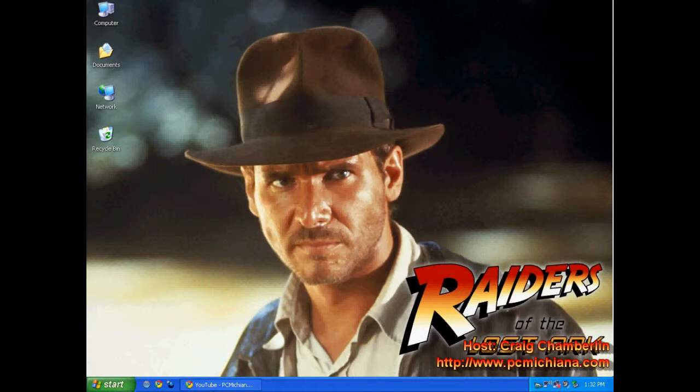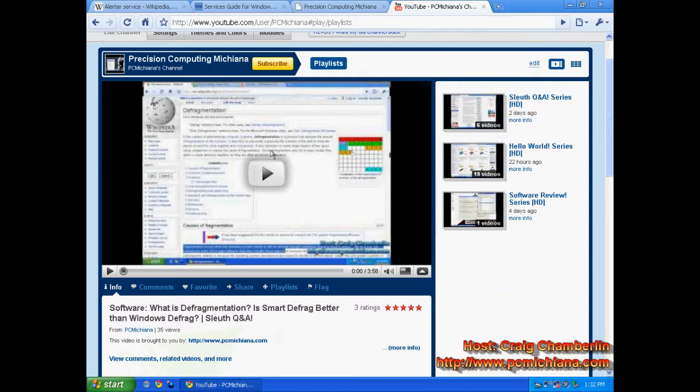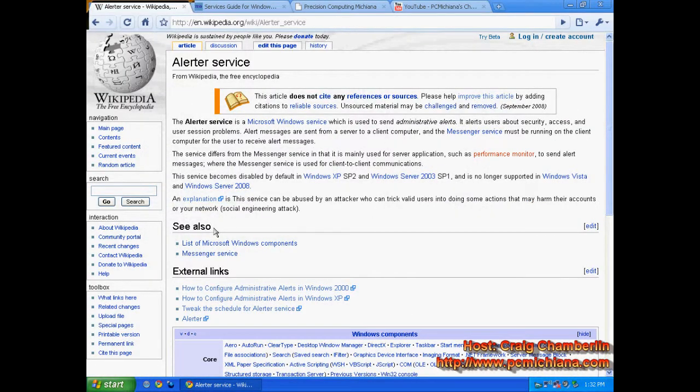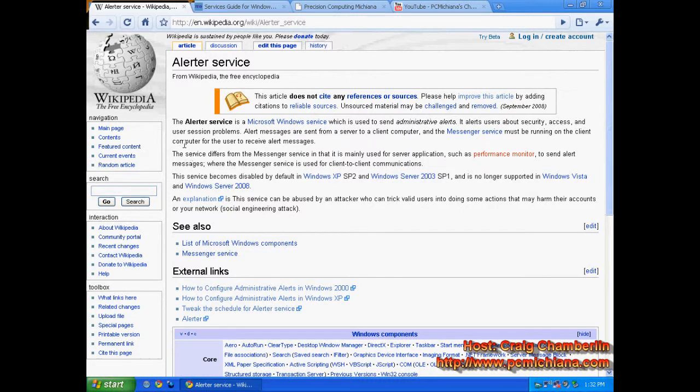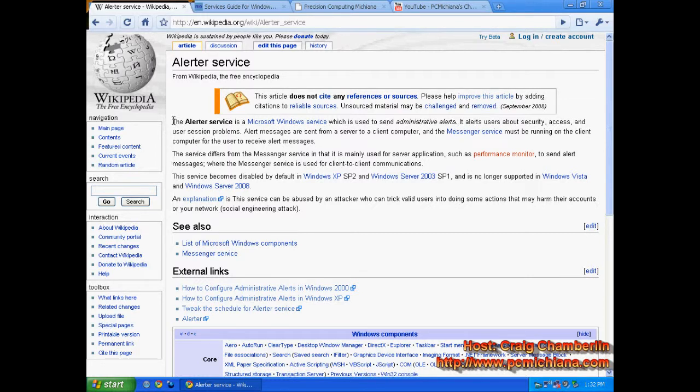The name of the service is the Windows Alerter Service. I don't want to just jump in and say that this service is completely useless because a lot of the services that run in the background of Windows aren't useless. They're just only useful for certain situations, and the Alerter Service is one of those.